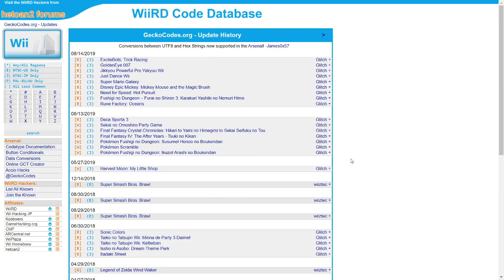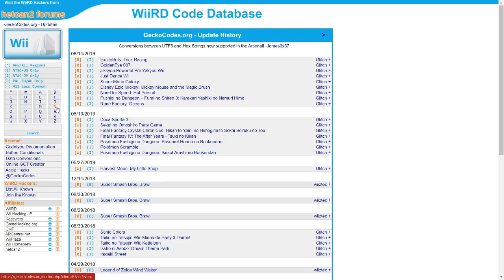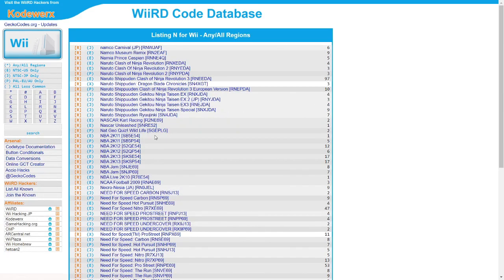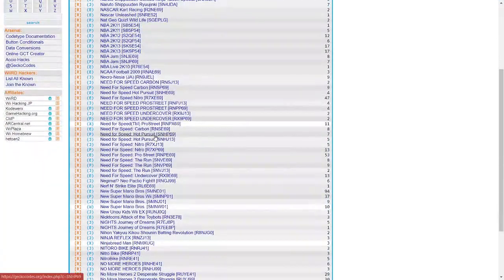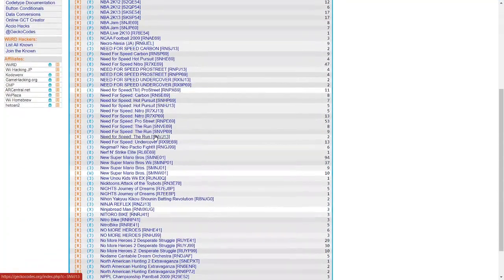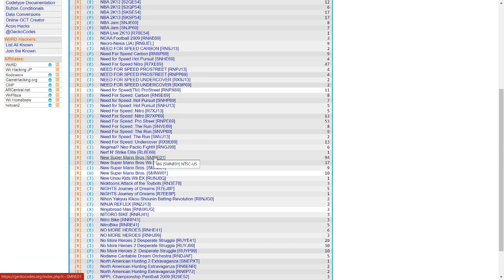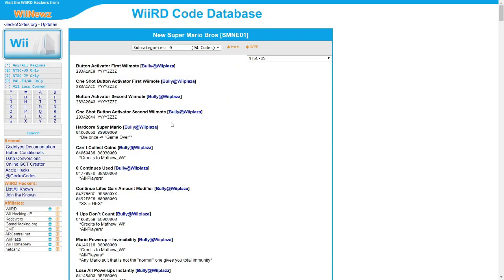So first you want to go to the website in the description below. In my case I have New Super Mario Bros, so I would click the letter N, look for the game, and highlight the game. I live in the US, so I would click the US version, and you would download text.